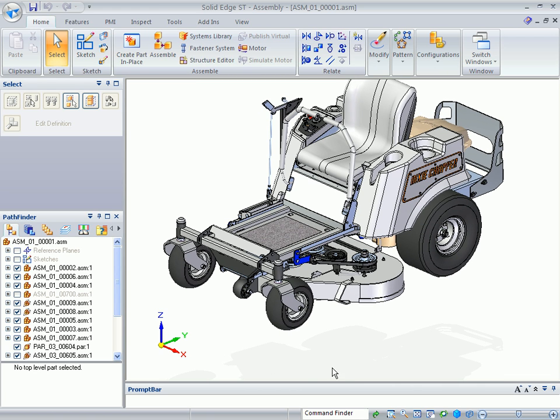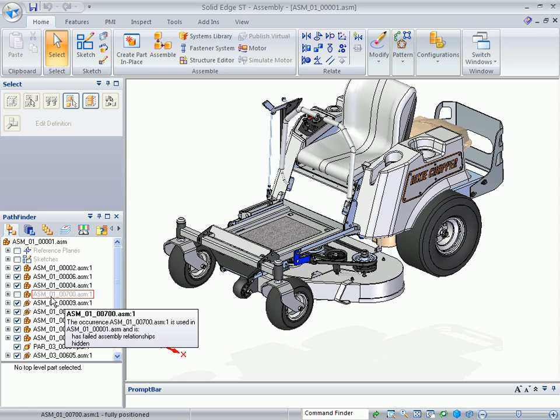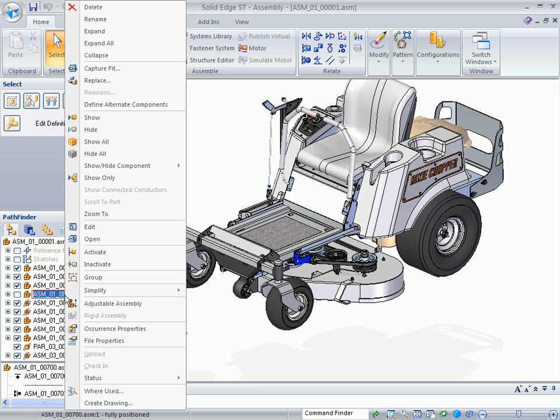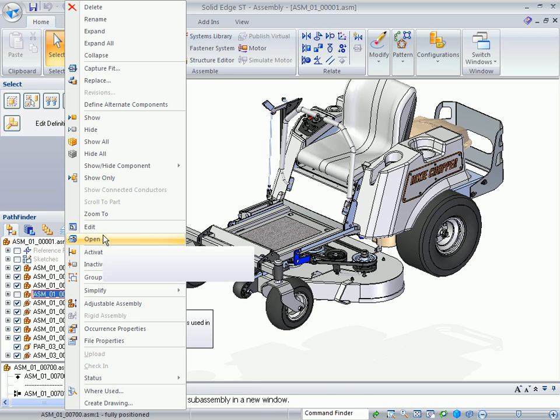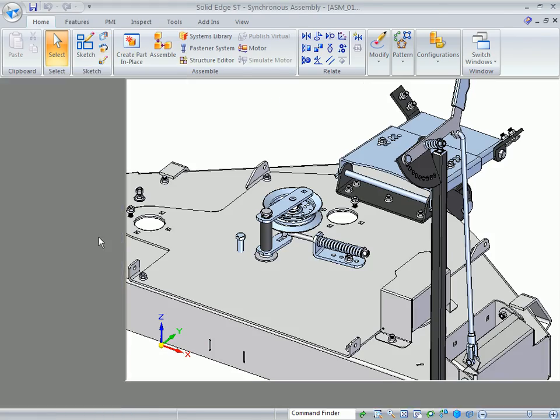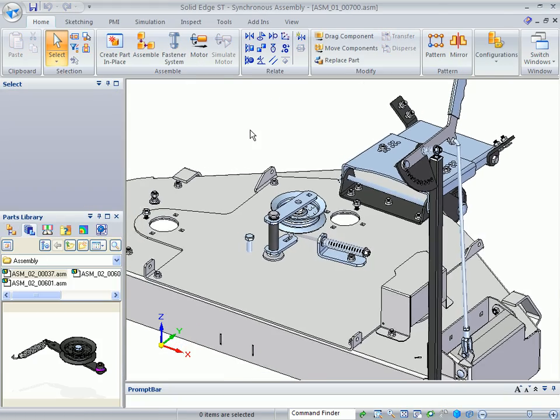The mower deck that we're going to make a change in, as you can see, there's a complete mower deck that's visible. There's another mower deck, ASM 01-00-700, whose visibility is turned off. We're going to open that so that it comes into another window.